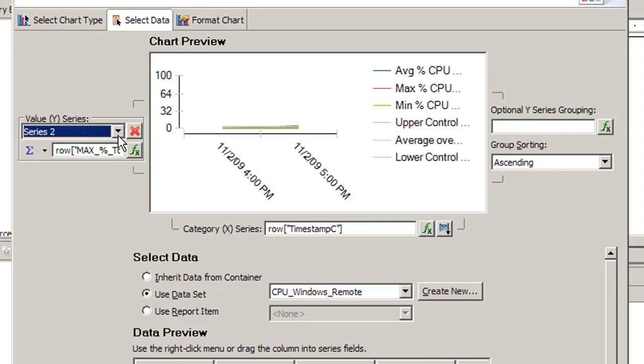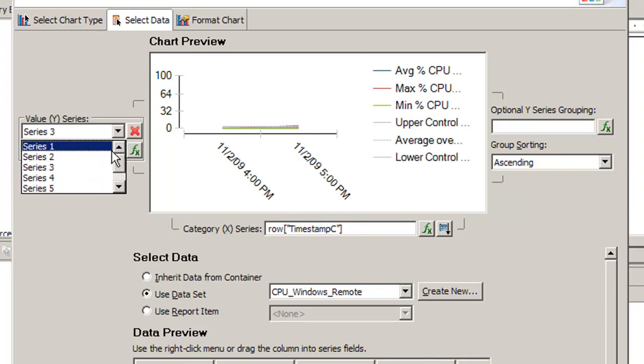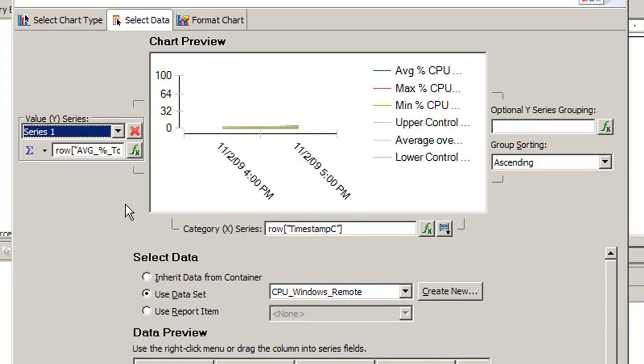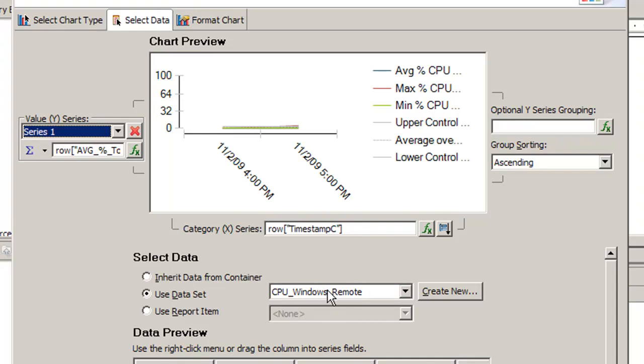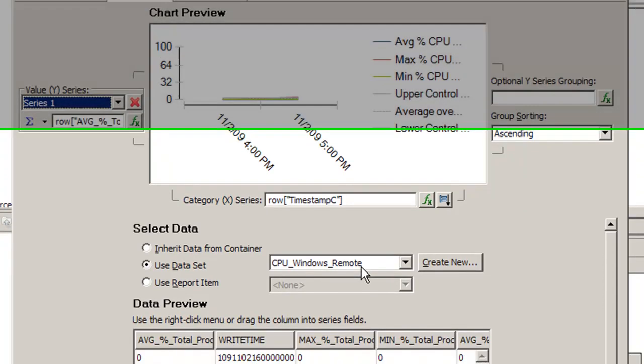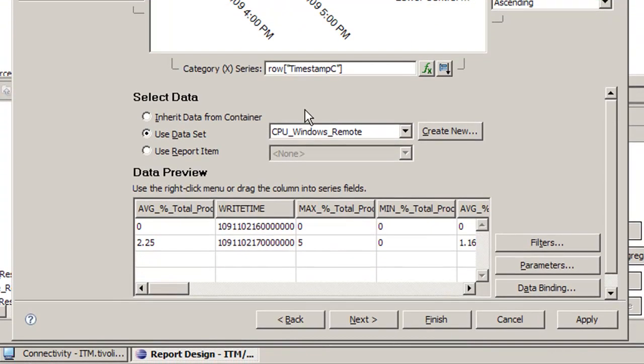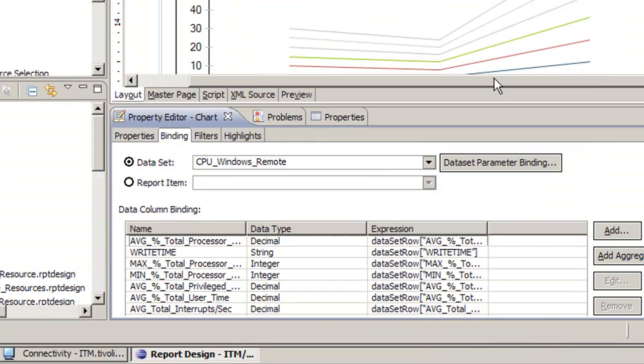These series represent different lines in the graph. One of them represents the average total, one represents the max, min, standard deviation, and so on. But because we copied the Windows OS data set and we kept the output column names the same, all we need to do is select the right data set here and everything else should be taken care of. We click apply and finish.